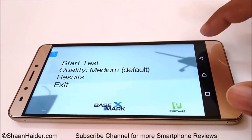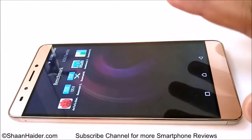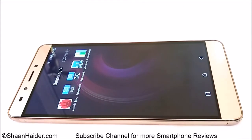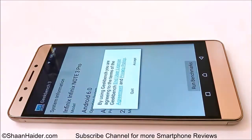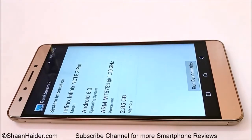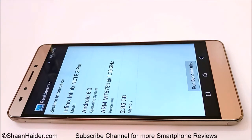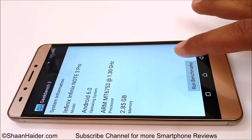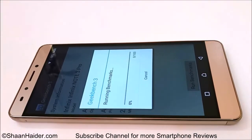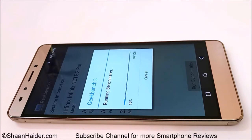Now let's go back and do the remaining two tests. You can see that something went wrong when going back — the screen started flickering. Now let's do the Geekbench 3 test live. The device is the Note 3 Pro running Android 6 with a Mediatek MT6753 1.3 GHz Octa-Core processor and 3 GB of RAM. Let's start the test and once it's finished we'll look at the score and compare it with other smartphones.